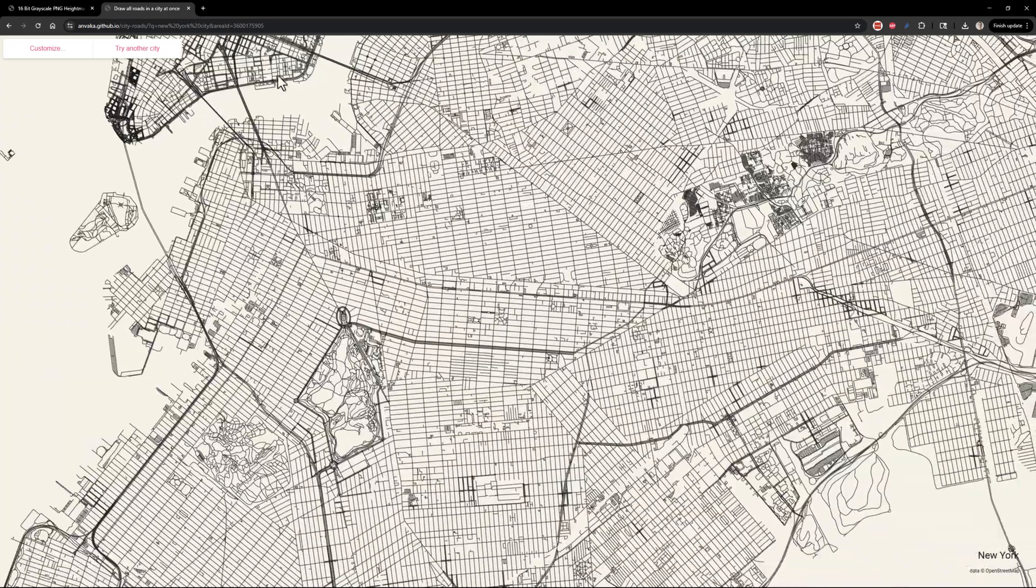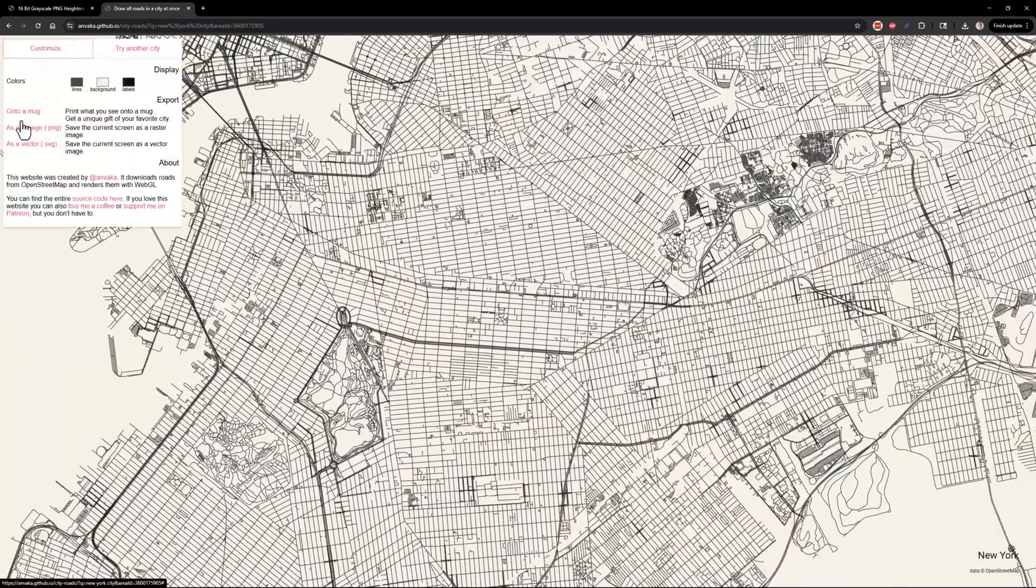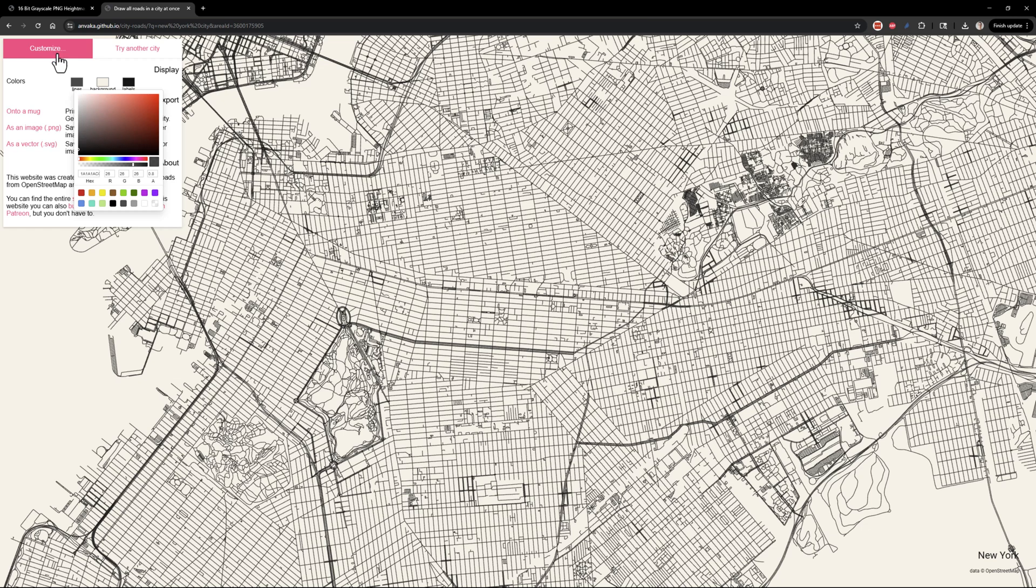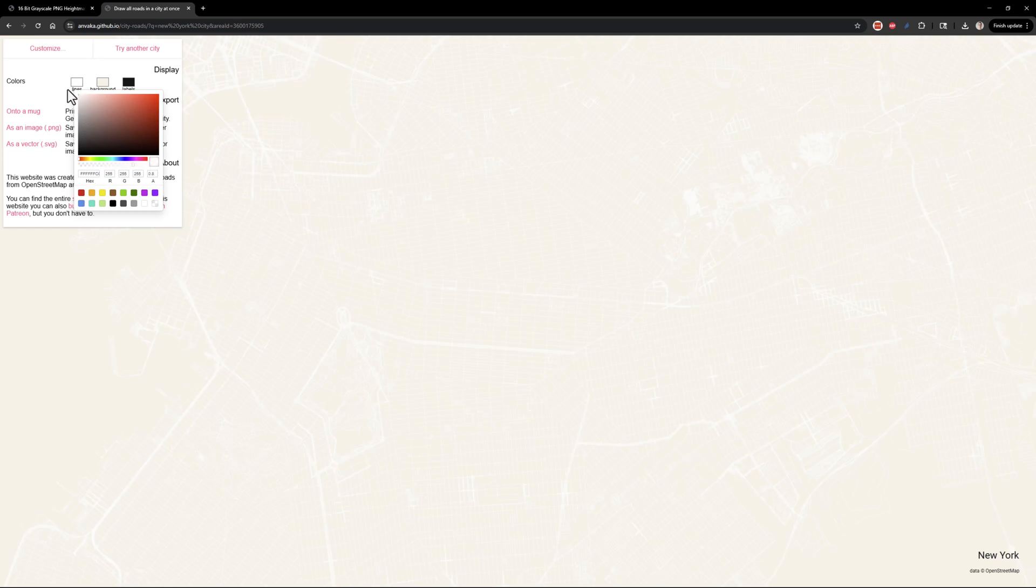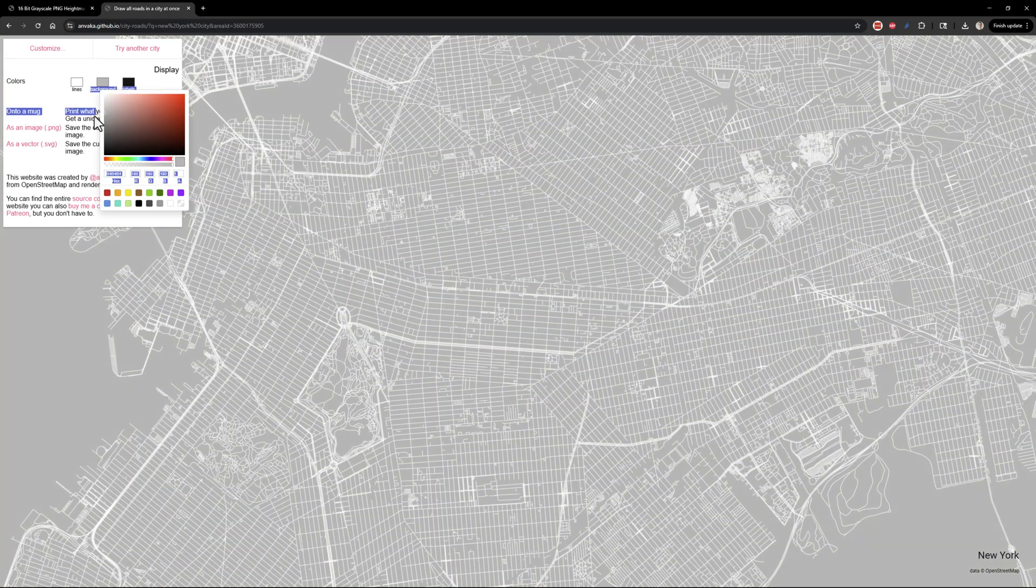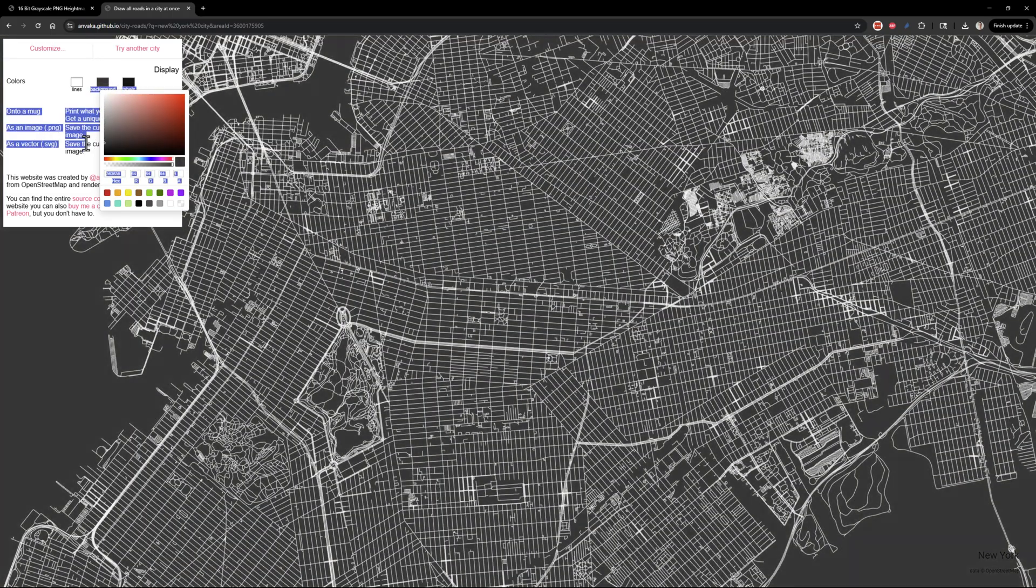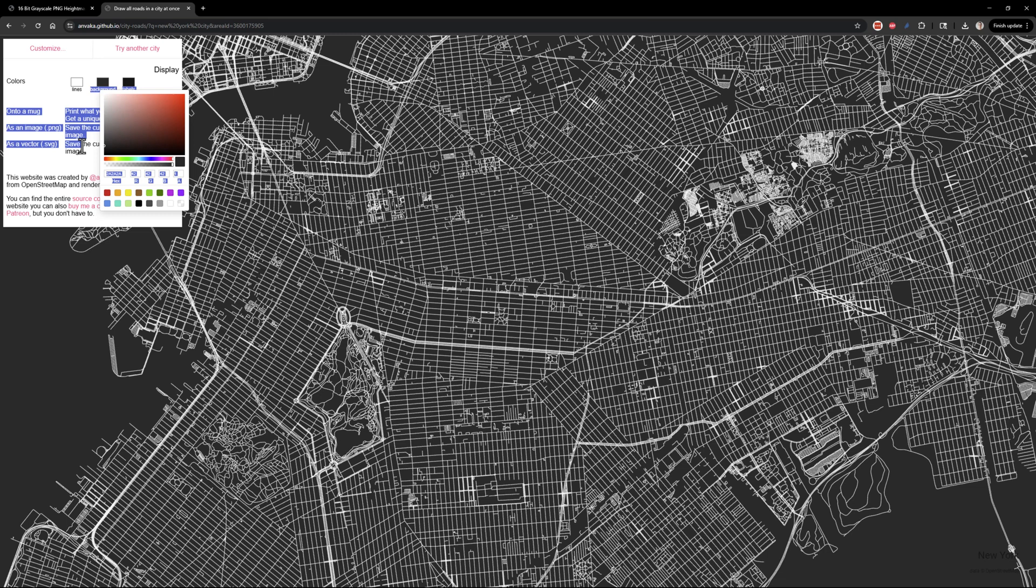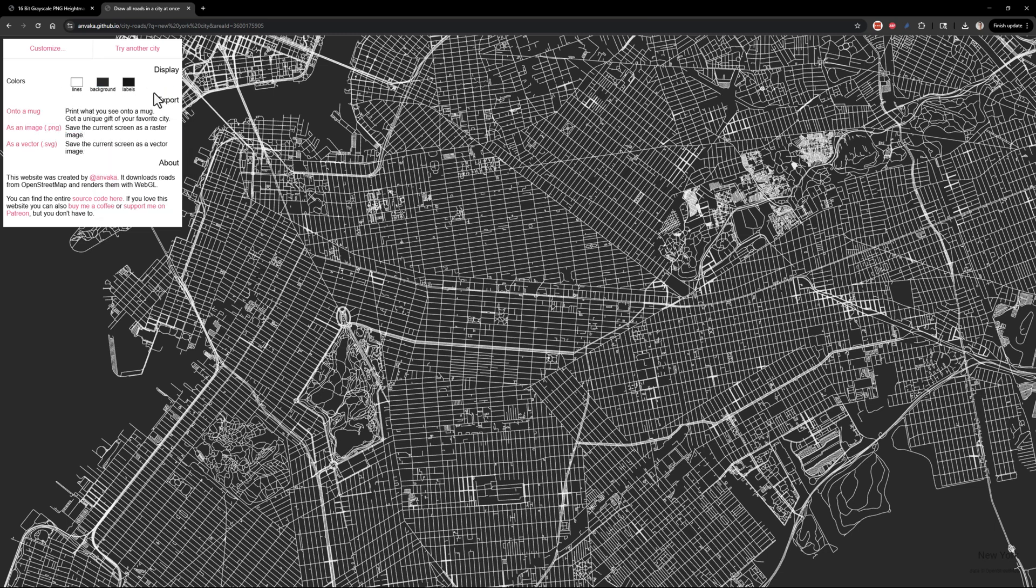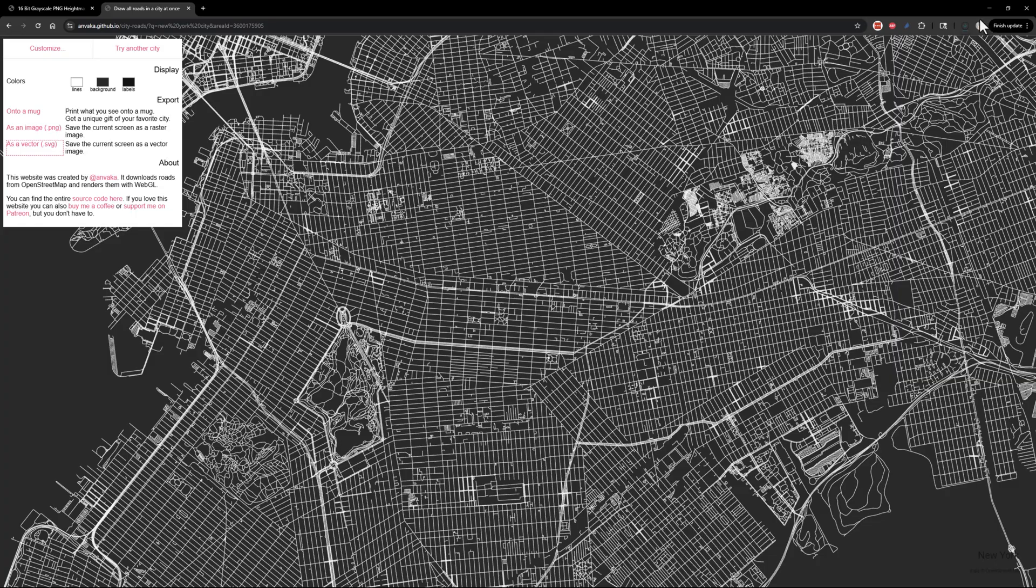We want to change a couple of things here. We want to go to the customized section. I'm going to make the roads white and the background we want to make it gray, but not black. And there's a good reason for that, that I will explain a little bit later on. We don't need any labels. From here, you want to download it as a vector dot SVG. So if you just push this button, it'll go ahead and download it there.